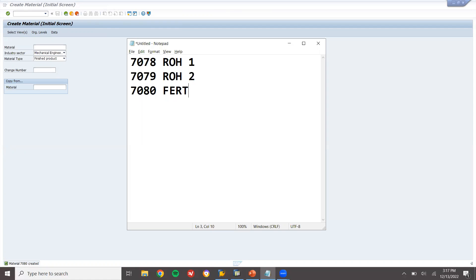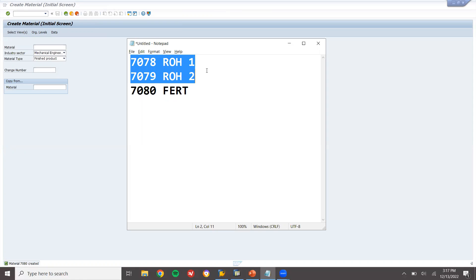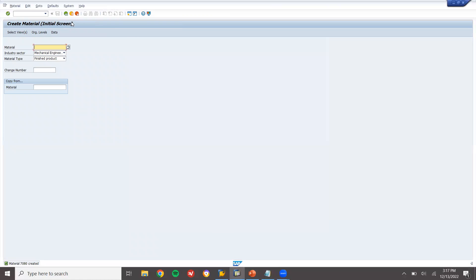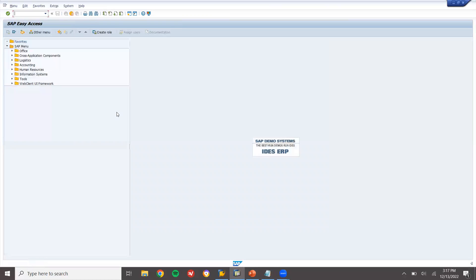FERT. So I am going to send this raw material to the production line and get this FERT material. Now I am going to buy this from the vendor.